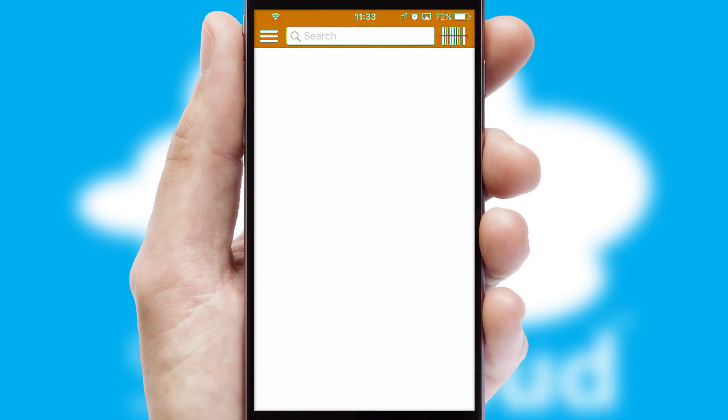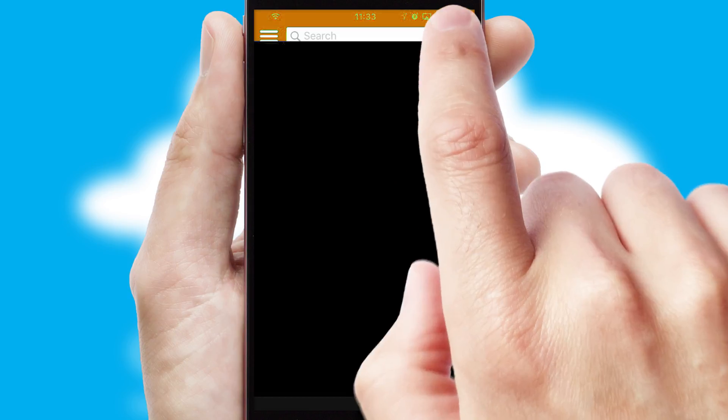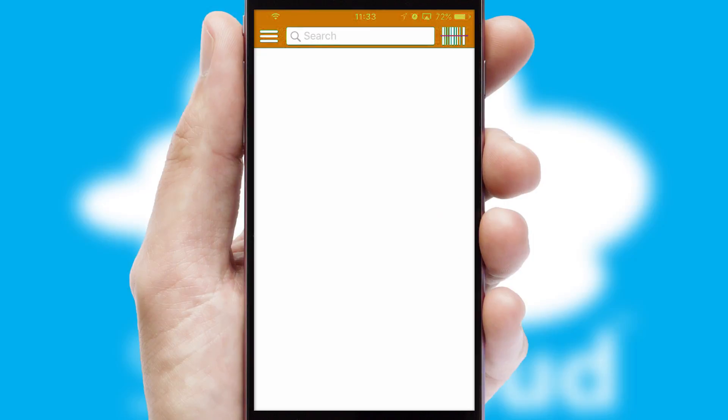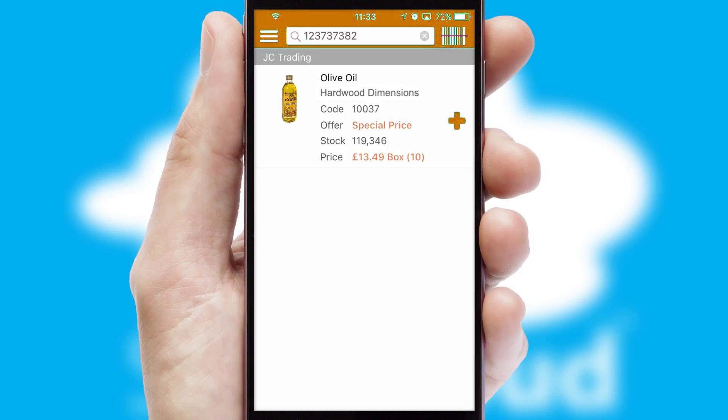Products can also be easily located and ordered by scanning any type of barcode or QR code.